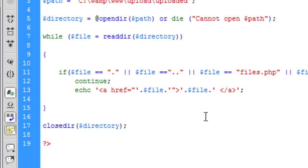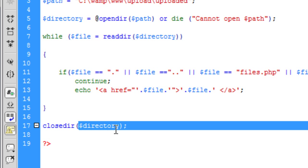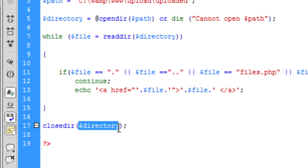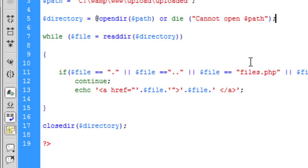And then this bit is just saying close the directory and the directory variable, which will come back up to that. I'll just run that script again. So that's basically just the script.